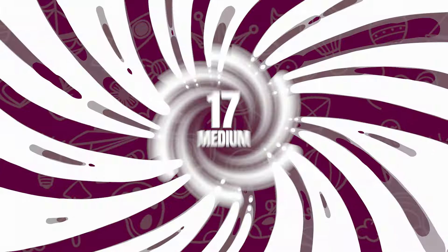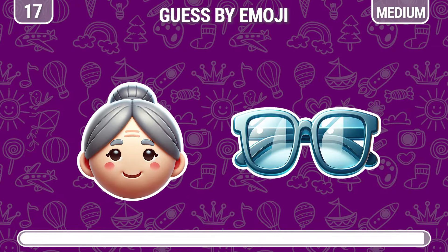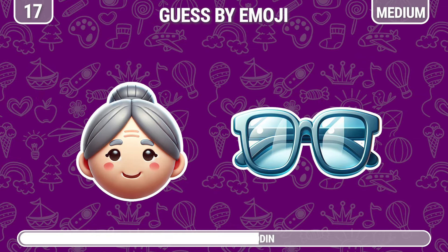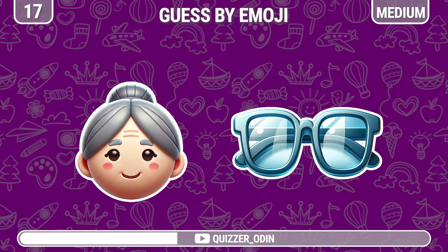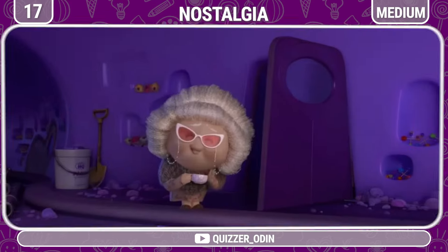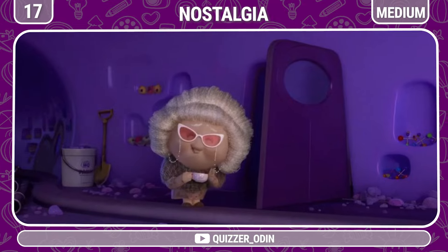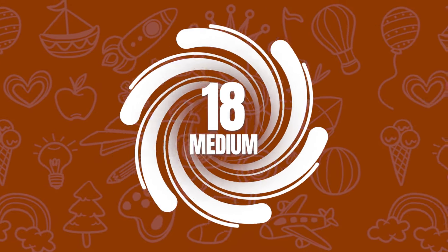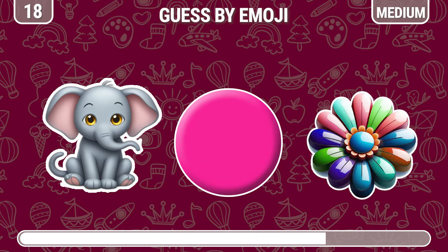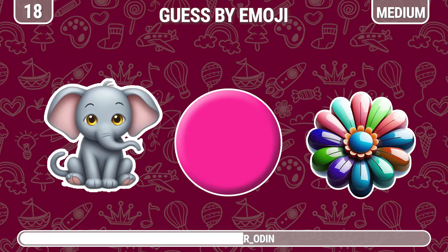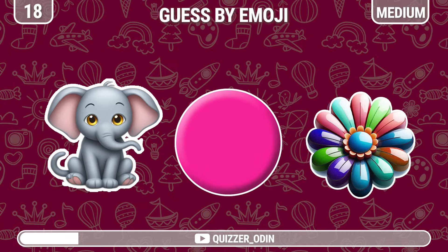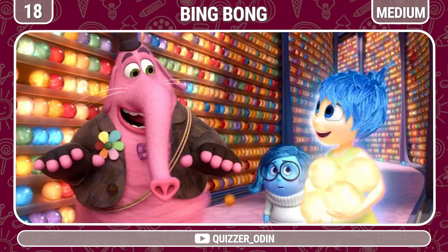Round seventeen. Which characters do these emojis represent? Nostalgia. Round eighteen. Ready for the next character to guess? It's Bing Bong.